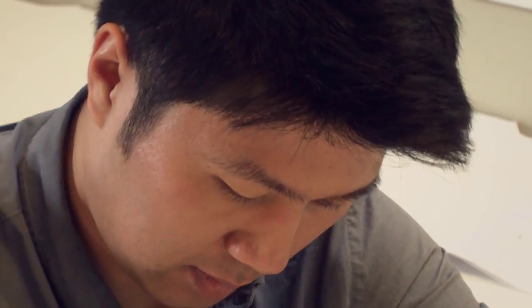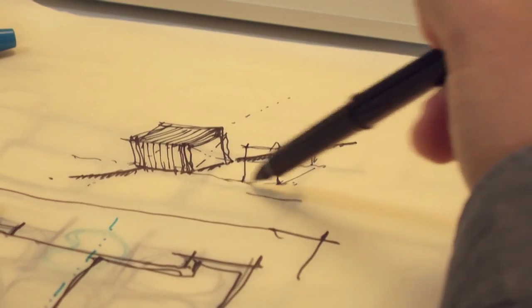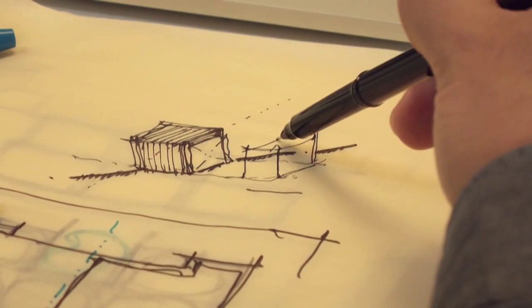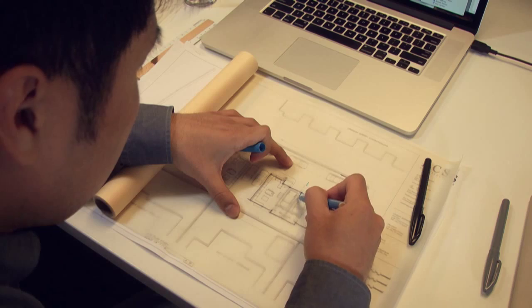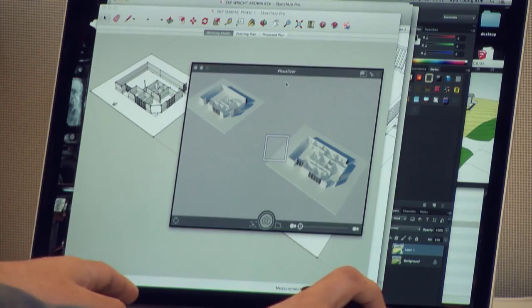Hi, my name is Q Kim. I'm an architectural designer and partner at ACS Architects. We're a fairly small residential, mostly design firm. We do a lot of single-family residences, as well as multi-family and some commercial work as well.